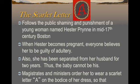Let's take a look at the major symbol — the title of the story, the scarlet letter. After the public shaming and punishment of Hester Prynne in mid-17th century Boston, when she becomes pregnant, everybody believes she's guilty of adultery since her husband has been missing for years. Since she's been separated from him for two years, the baby can't be his. They ask her over and over who the father is, and she decides not to tell. Therefore, the magistrates and ministers order her to wear the scarlet letter A for adultery on the bodice of her dress, so everyone will know for years to come.